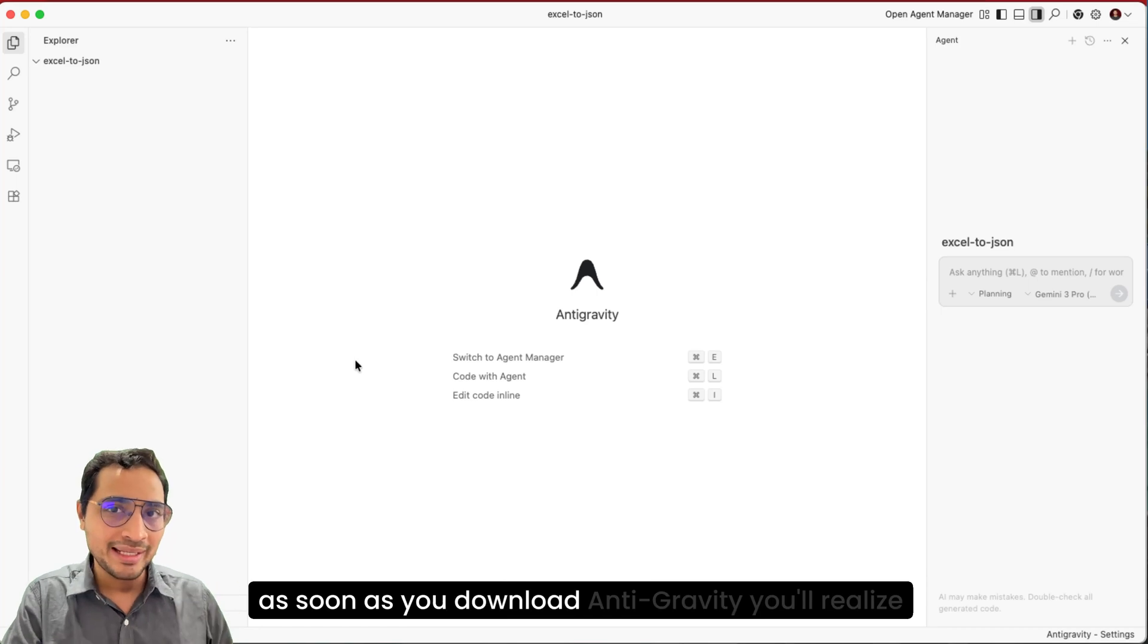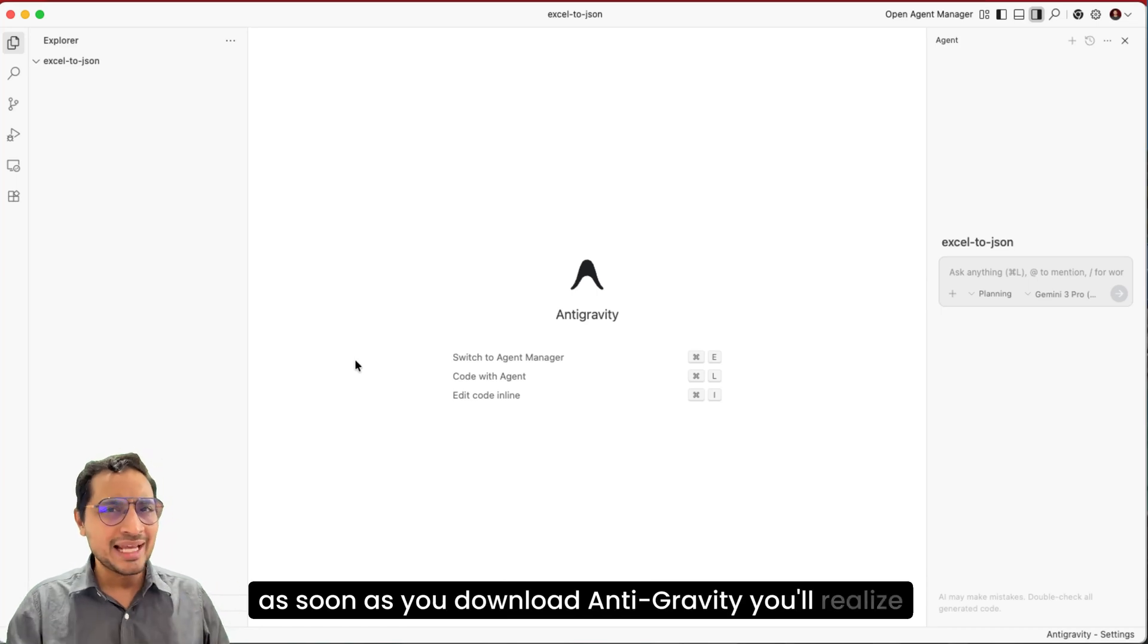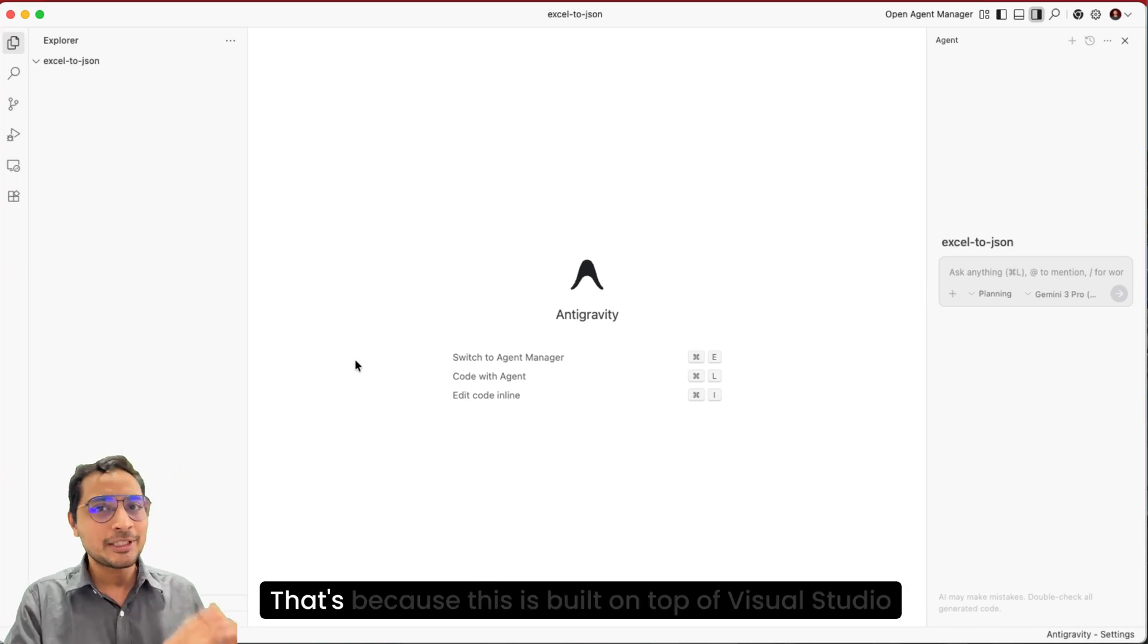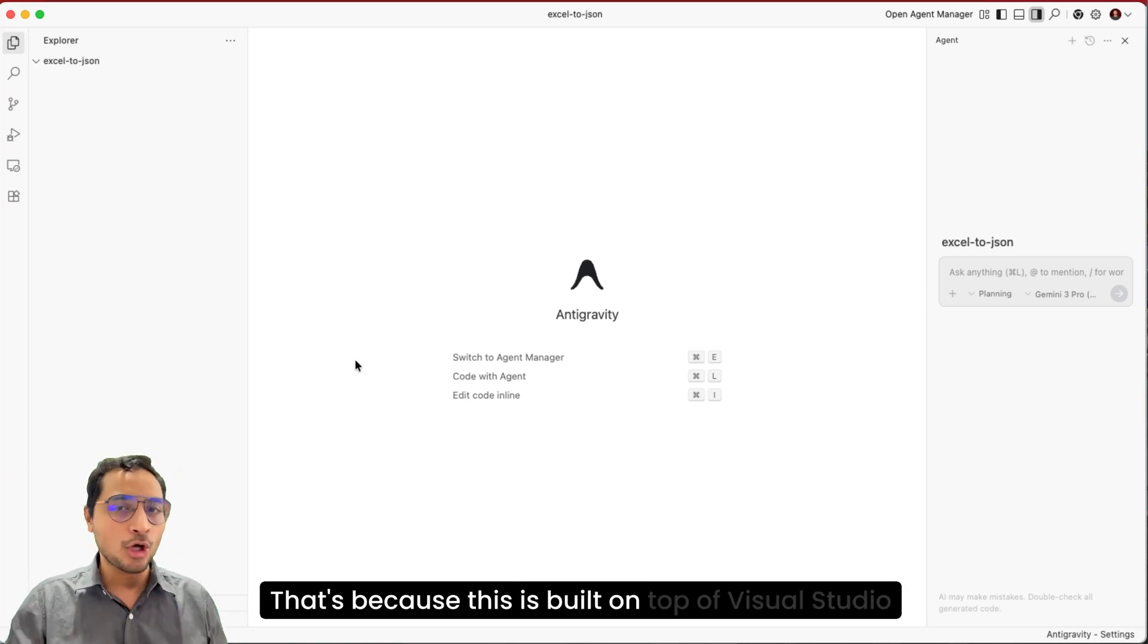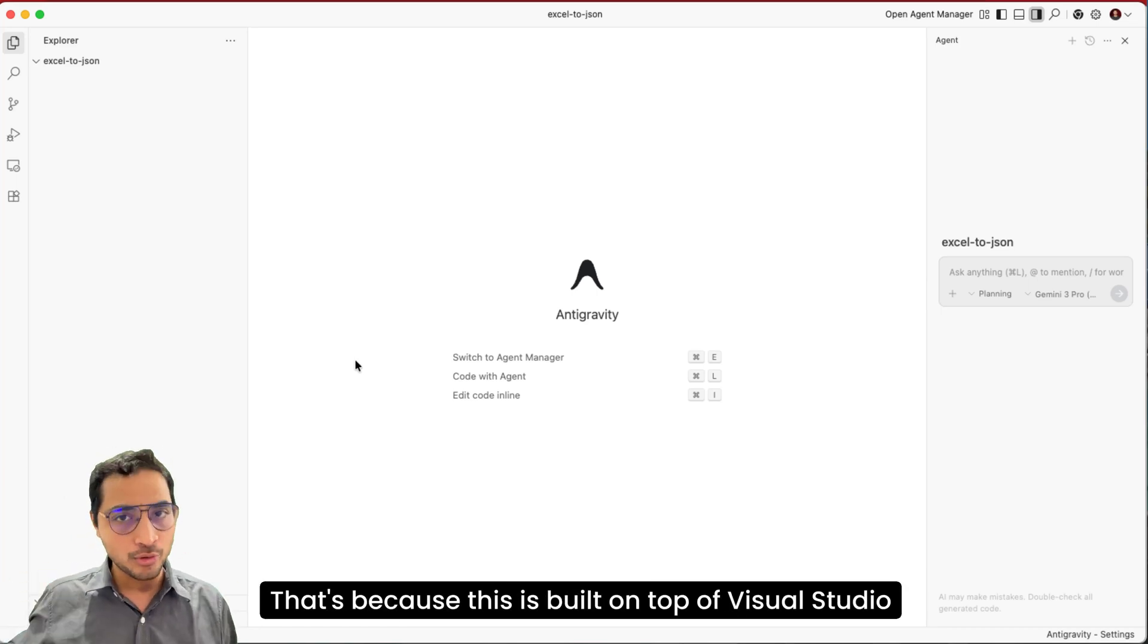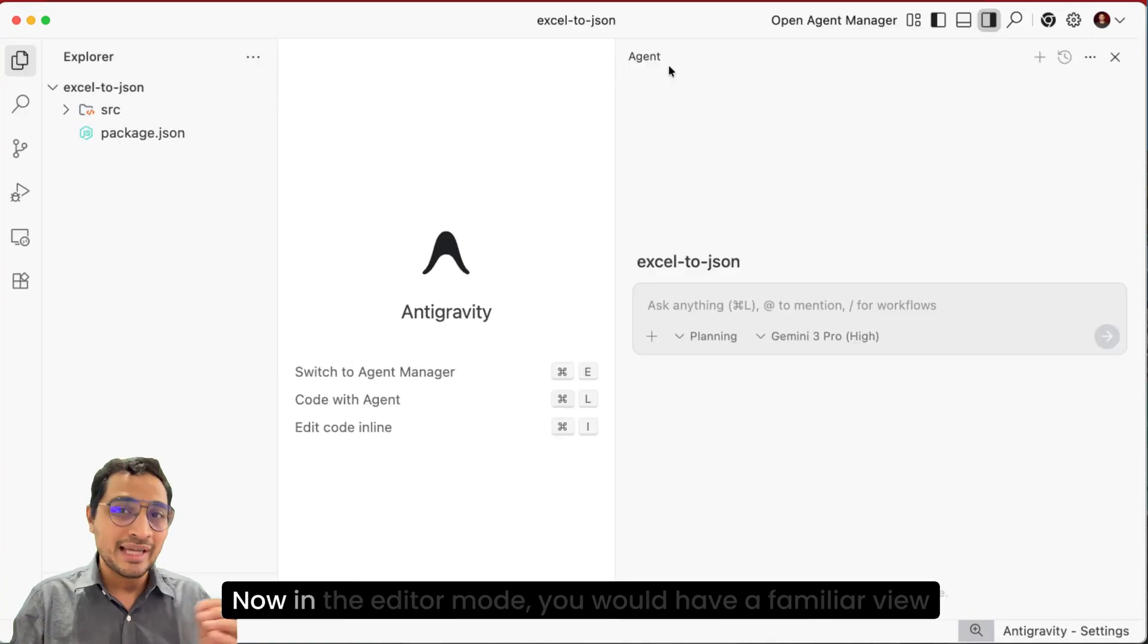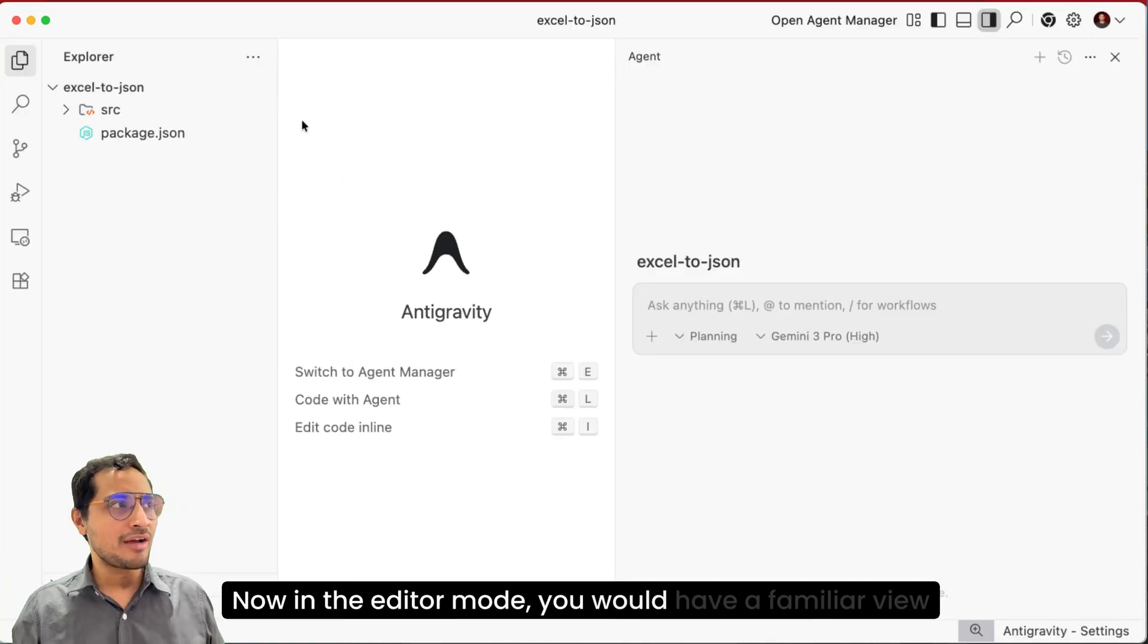Now as soon as you download Antigravity, you'll realize that it's a very familiar look. That's because this is built on top of Visual Studio Code, just like Cursor 2.0 or Windsurf.